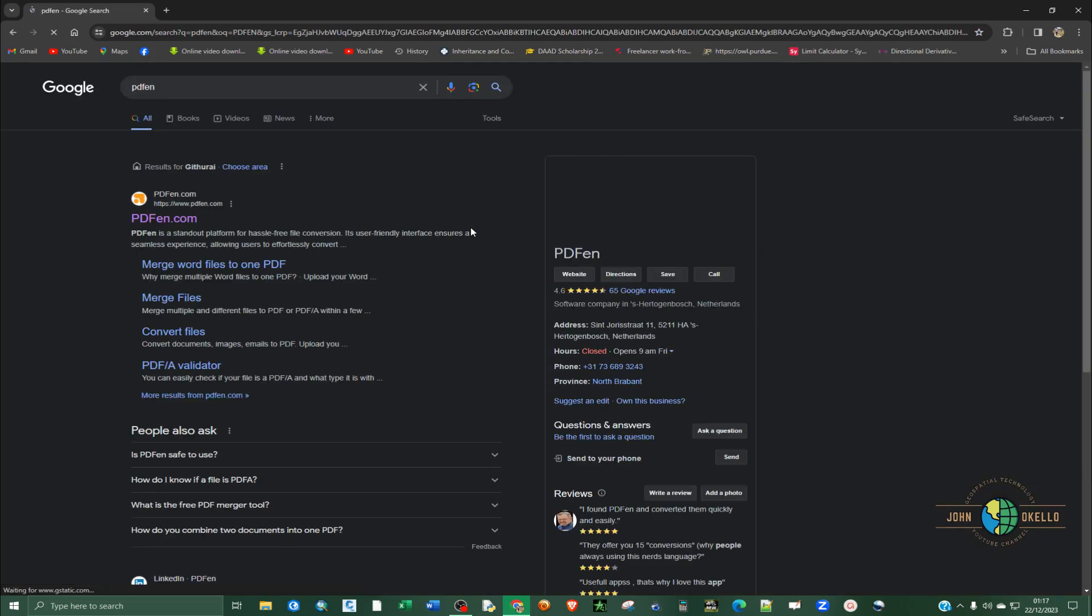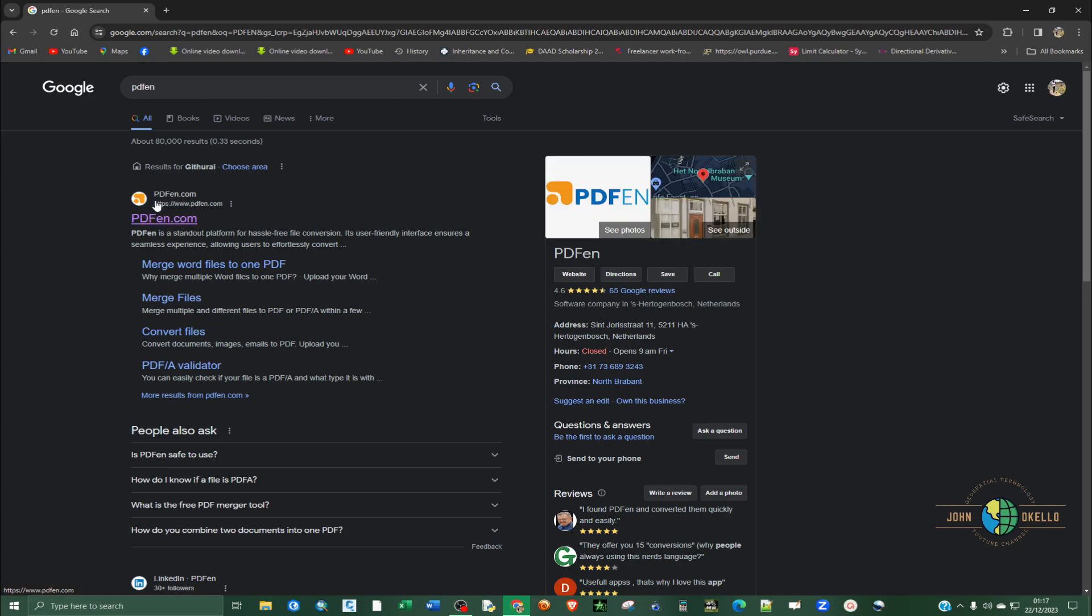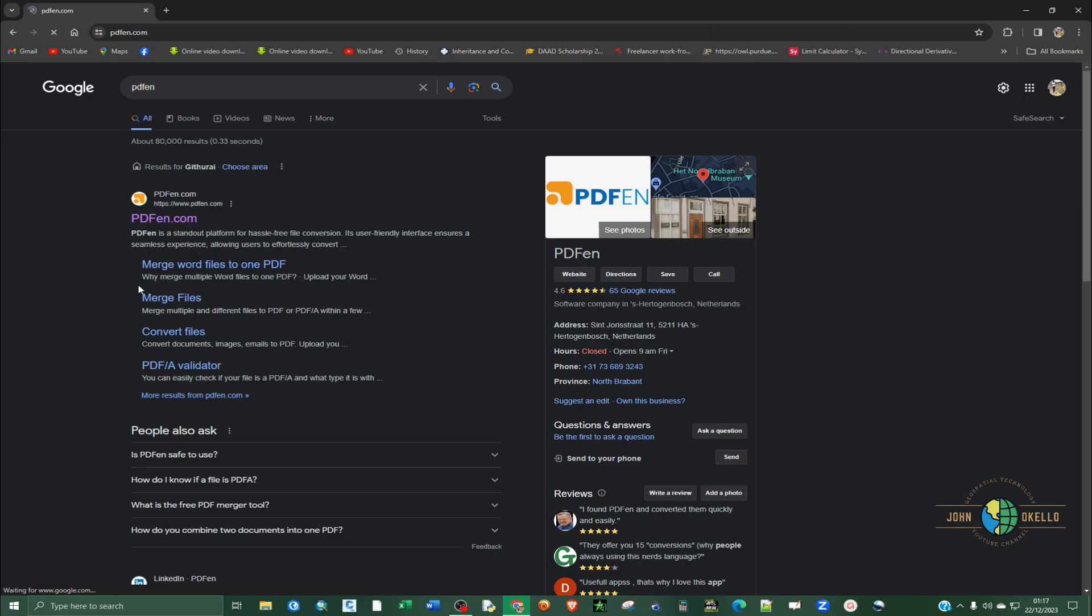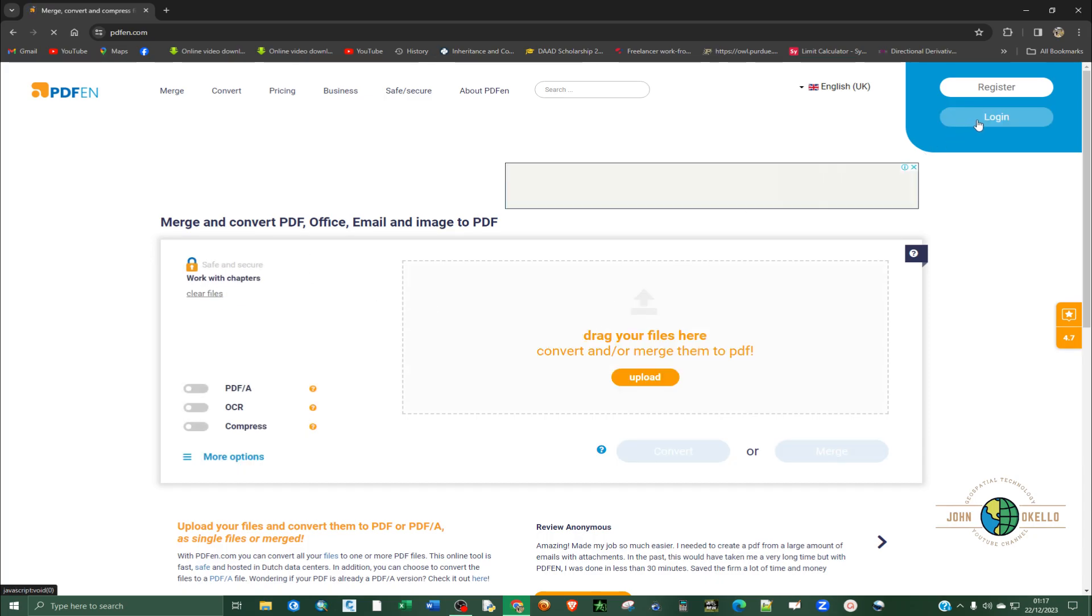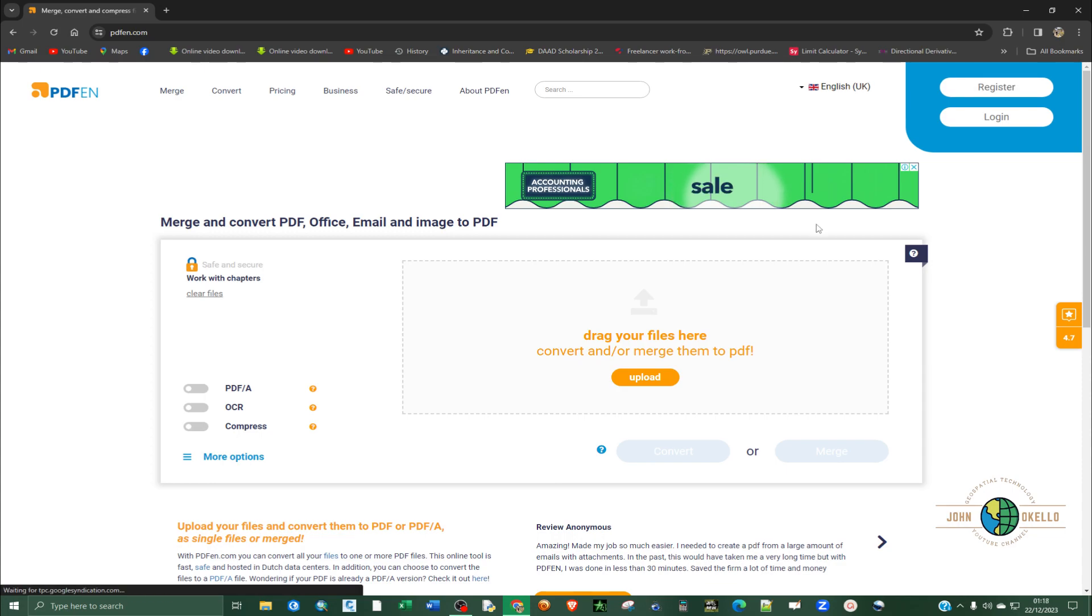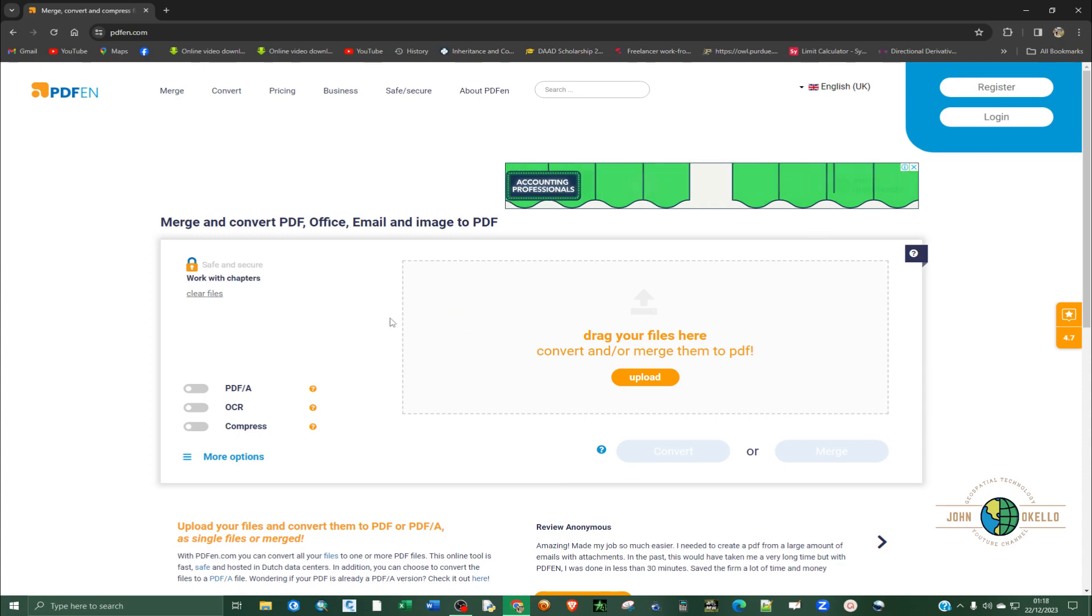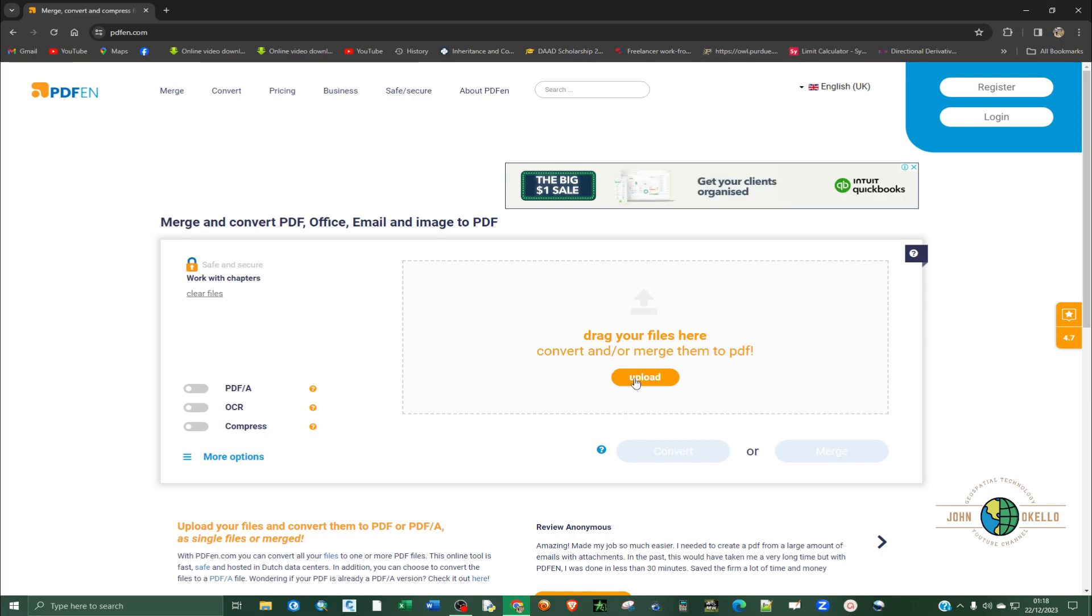And then click enter. So select this one, the first one. But I'll provide the direct link so that you can just click and then land here. So it's good that you register for you to continue using this. So I'm going to upload.